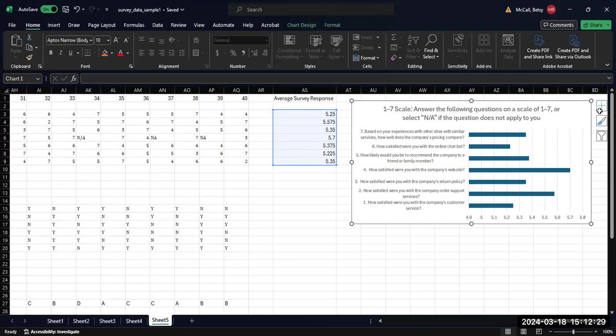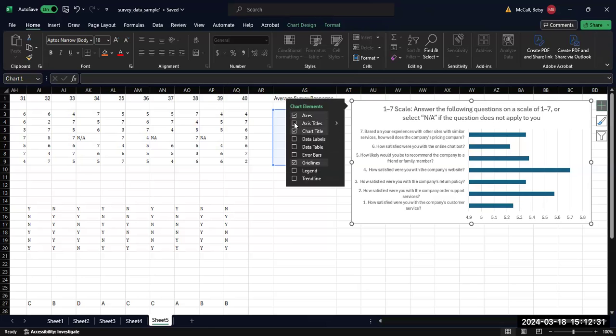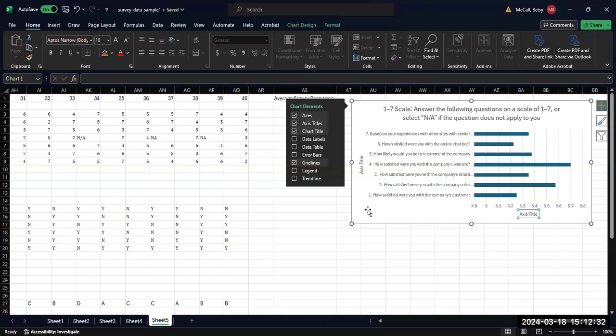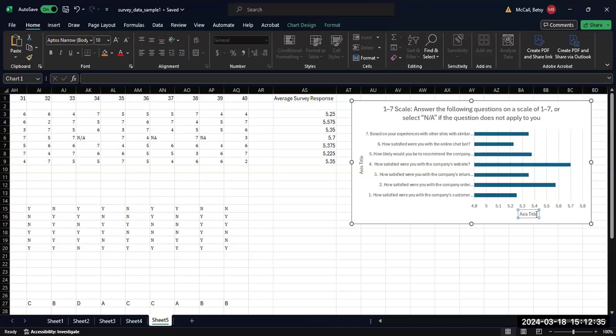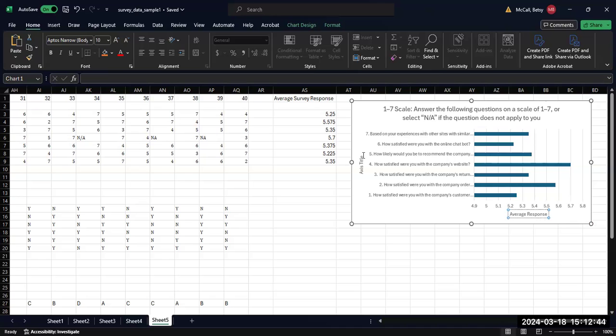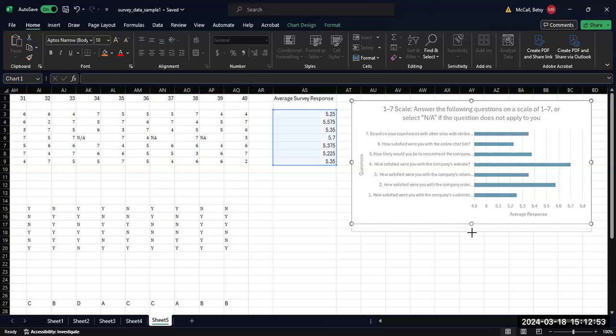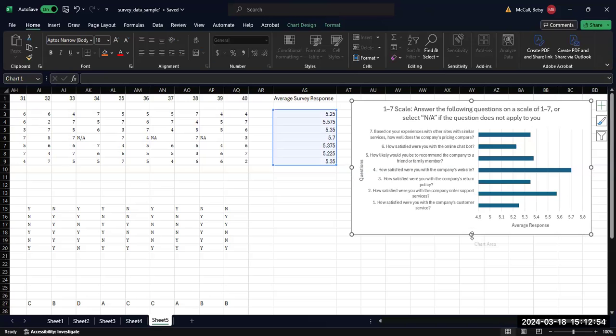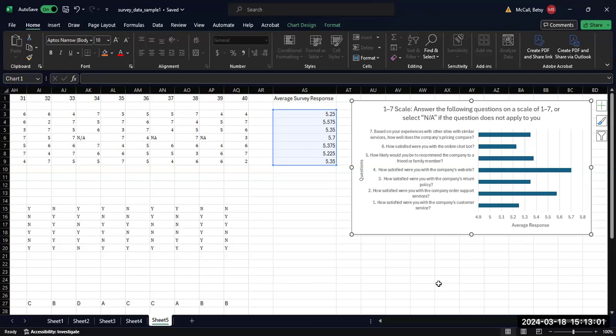Technically, we should also have axis titles. Call this average response and questions. And again, we can make room for these by just adjusting the graph either longer or wider. Now we can do similar things with our other questions.